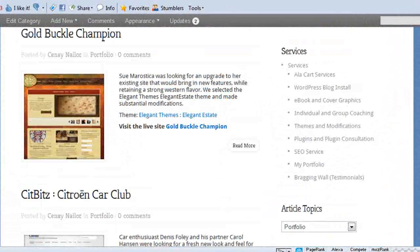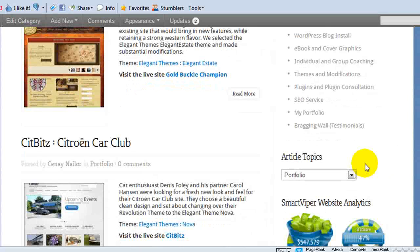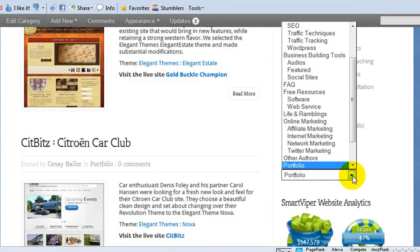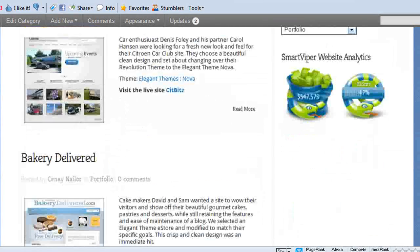And see, underneath my services, I now have article topics. So, again, I'm giving them navigational methods to find the rest of my content, but I'm not dragging it on and on and on so that it's 97 pages deep.